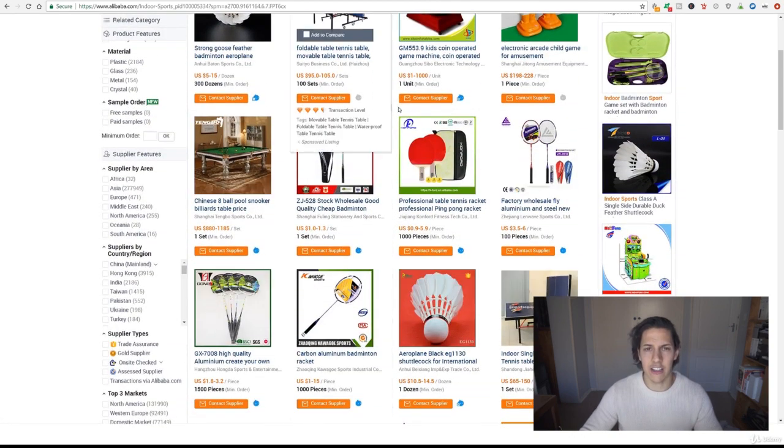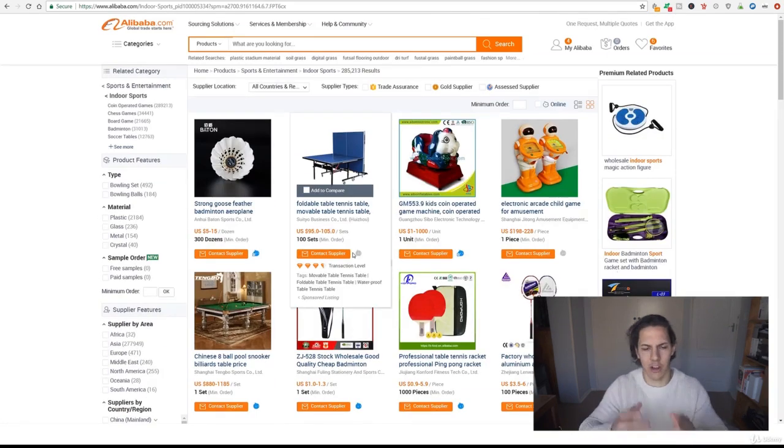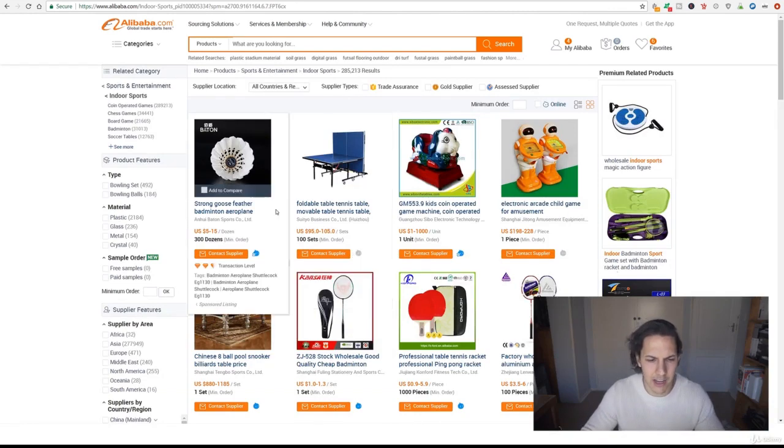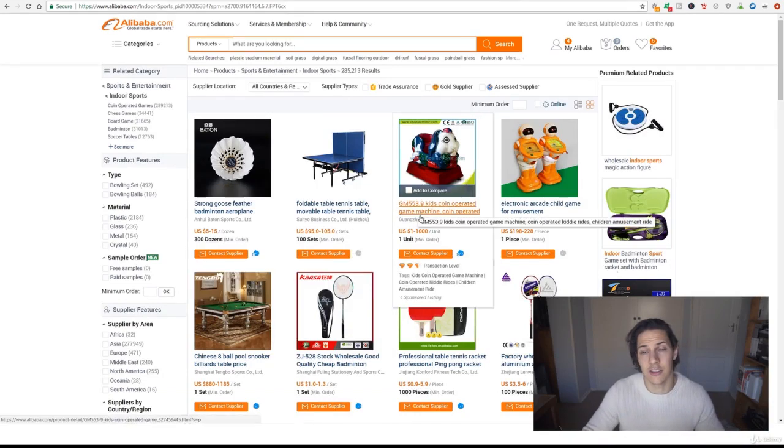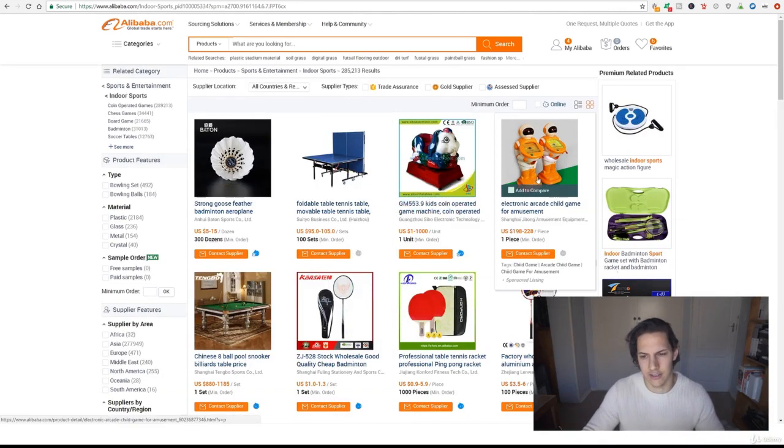So you can find different ideas for products here, it doesn't necessarily mean you have to go with a specific supplier, you can try other suppliers, this is just to get ideas.